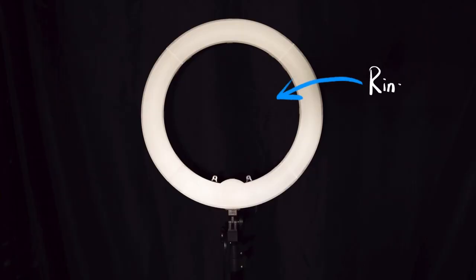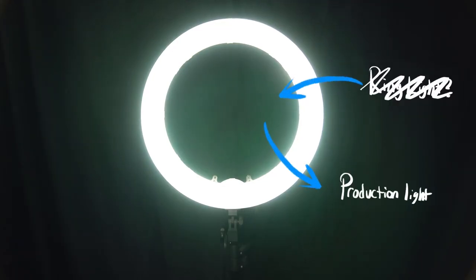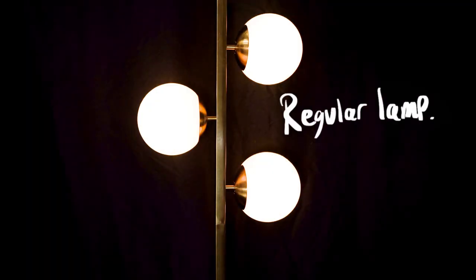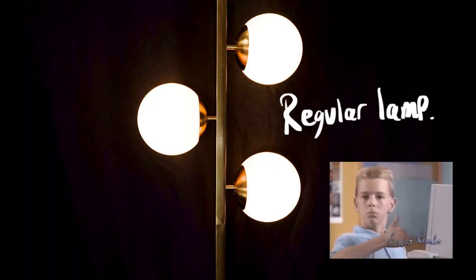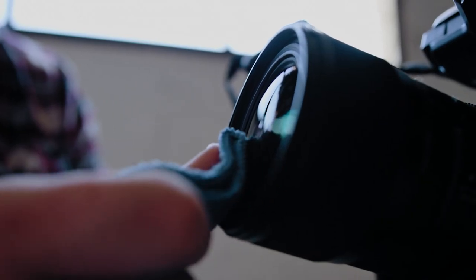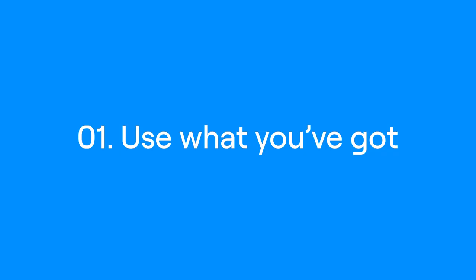Do you have a ring light that you normally use for Zoom meetings? Awesome, that's now a production light, and it doesn't even have to be a ring light. It can be a regular lamp if you want. You don't need to get sucked into buying a bunch of things that you don't need, so truly, use what you've got.